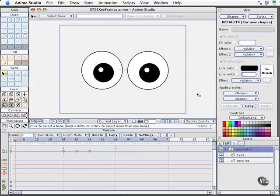In this movie, the third in the series in the animation section, we're going to take a look at keyframes. If you have access to the work files and want to work on this file, you can open up 0703 keyframes and see exactly what we're doing here.